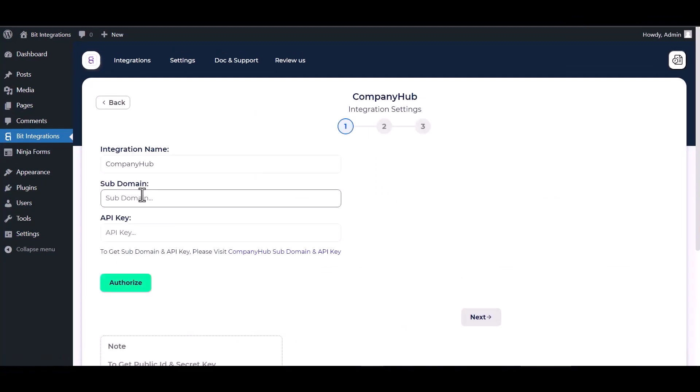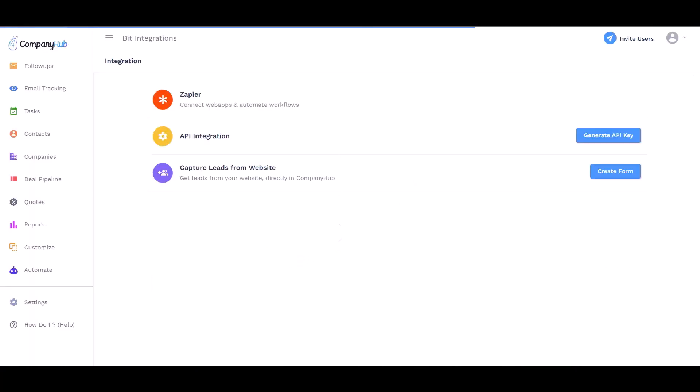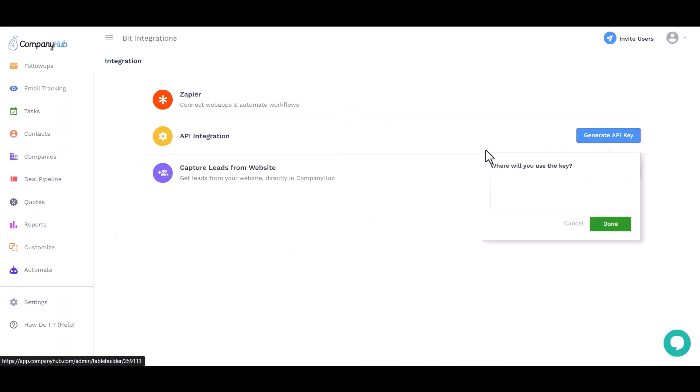Give here the subdomain and API key. Please visit the Company Hub subdomain and API key section. Generate API key and give here a meaningful name.